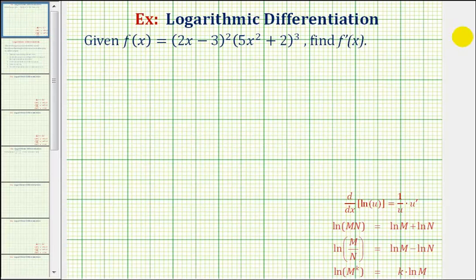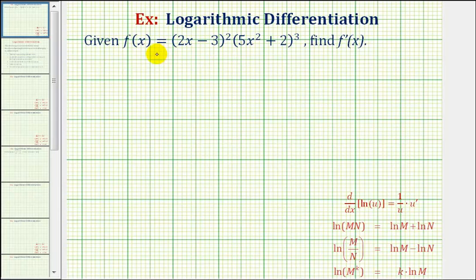Before we start, we should note that we don't have to use log differentiation to find this derivative. We could apply the product rule combined with the chain rule in order to find our derivative function. But for this example, we will use log differentiation.